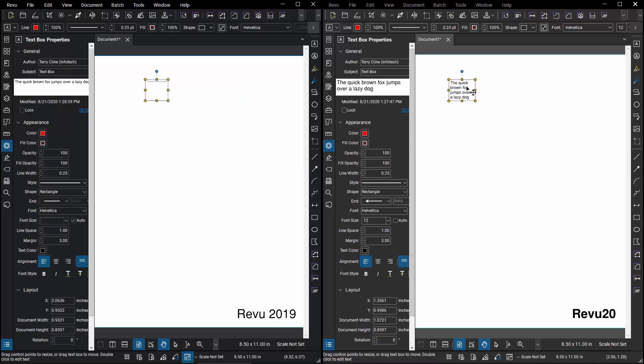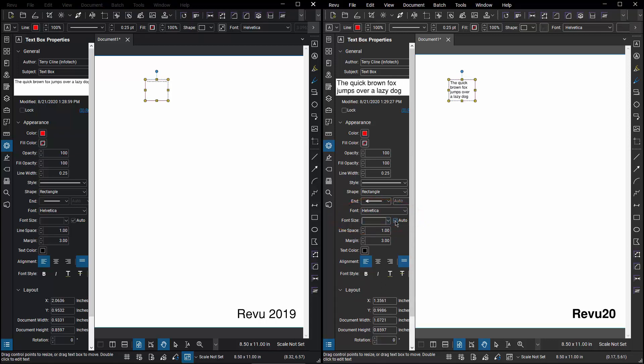In Review 20, I've also got this initially set up with Helvetica and font size 12, but the new behavior is such that when I hit Auto, it doesn't automatically shrink it to a single line to fit it.